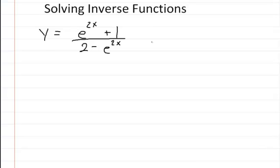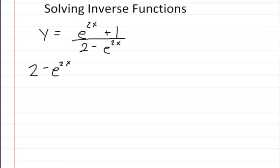In this video we're going to be solving for inverse functions. So here you have y is equal to e to the 2x plus 1 divided by 2 minus e to the 2x. We want to solve for x, so let's move the denominator over. We're going to get 2 minus e to the 2x times y is equal to e to the 2x plus 1.